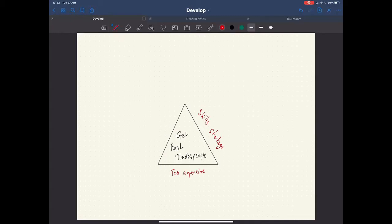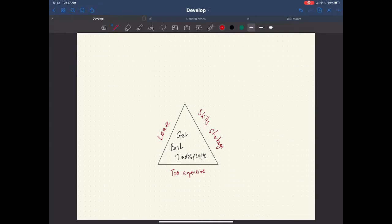And the third frustration people find, which holds them back, is that you go and find a great tradesperson and then they go and leave. So you do all that work to find them, they stay with you a bit and then they get a better offer and leave. And all that training and everything you put into them has been a bit of a waste.